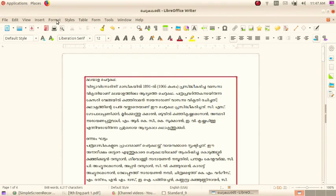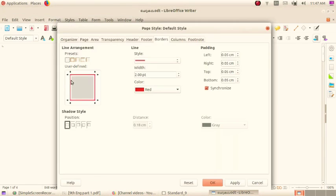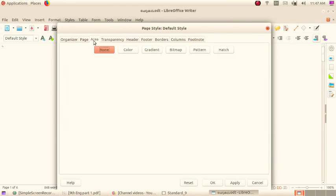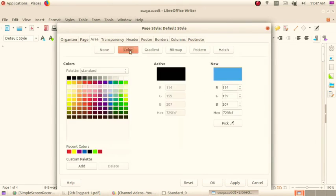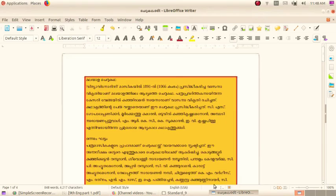And next, also we want to open Page again. Then select Area. Here you can give page color. Select a color, then click on OK button.